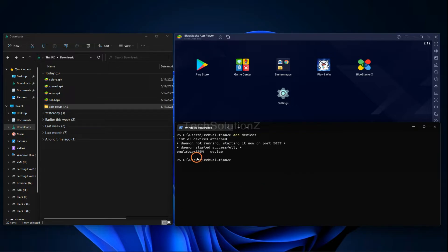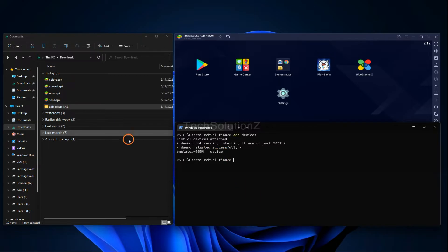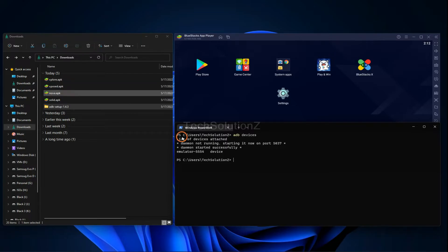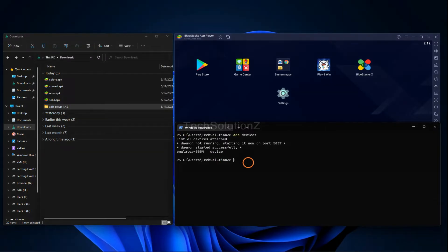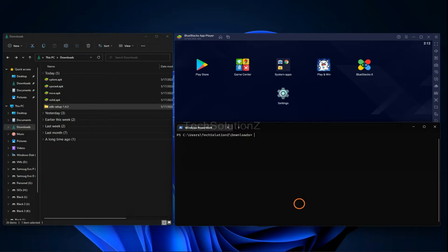This will list the connected devices with ADB. You must be seeing the emulator device being shown as connected. Now use the `adb install` command along with the APK name as shown to install it on your BlueStacks 5.